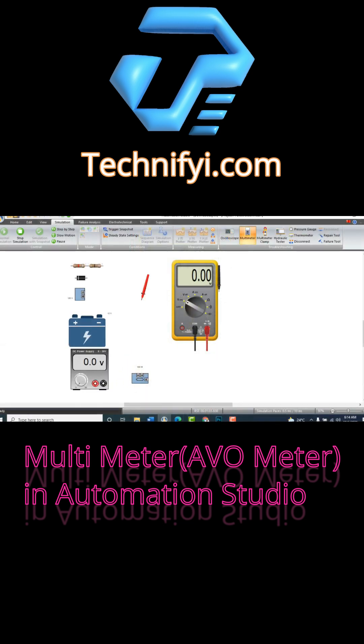By using this meter, we can test DC voltage by selecting DC volts. By selecting AC voltage, we can measure AC volts.